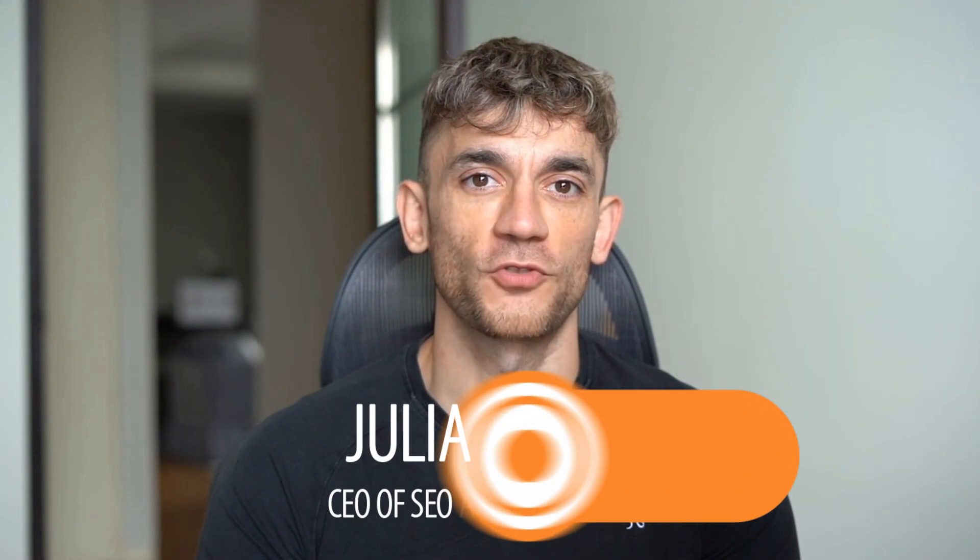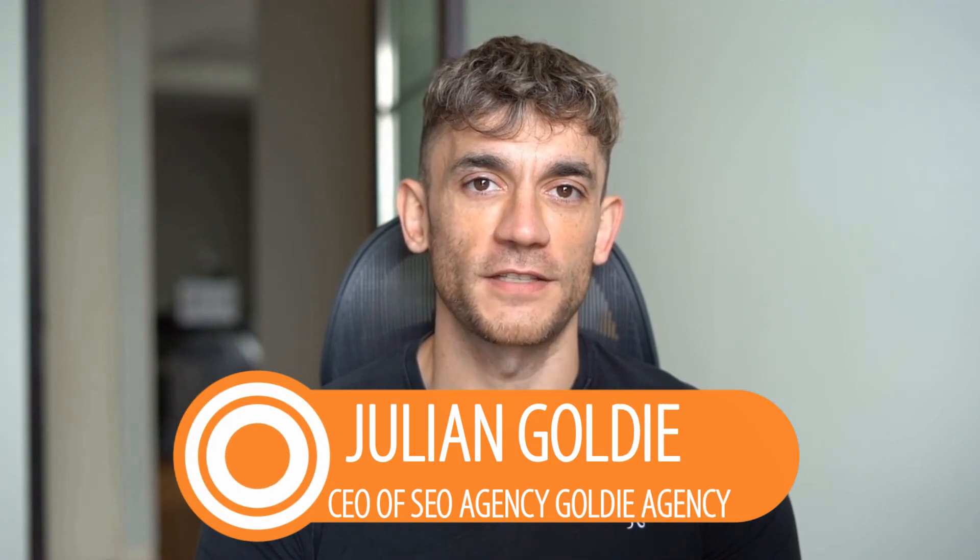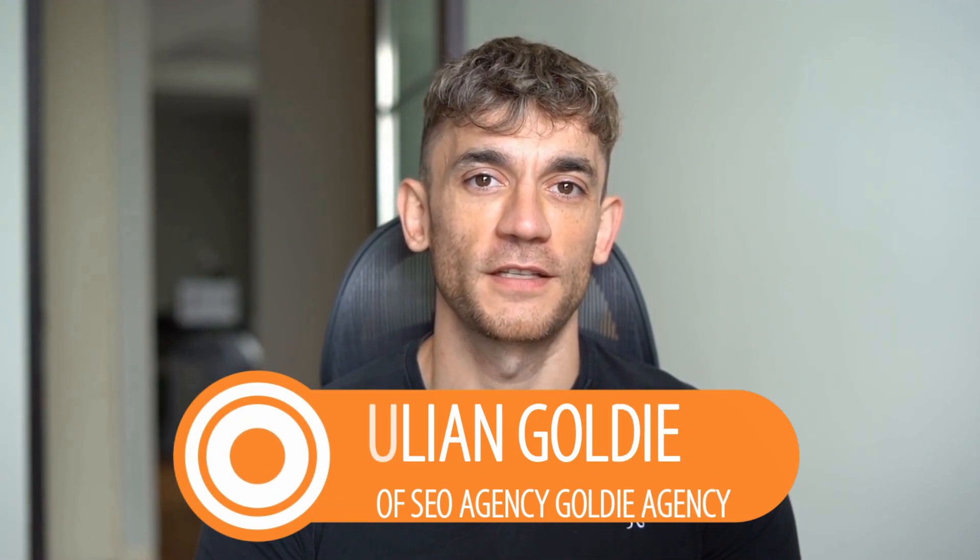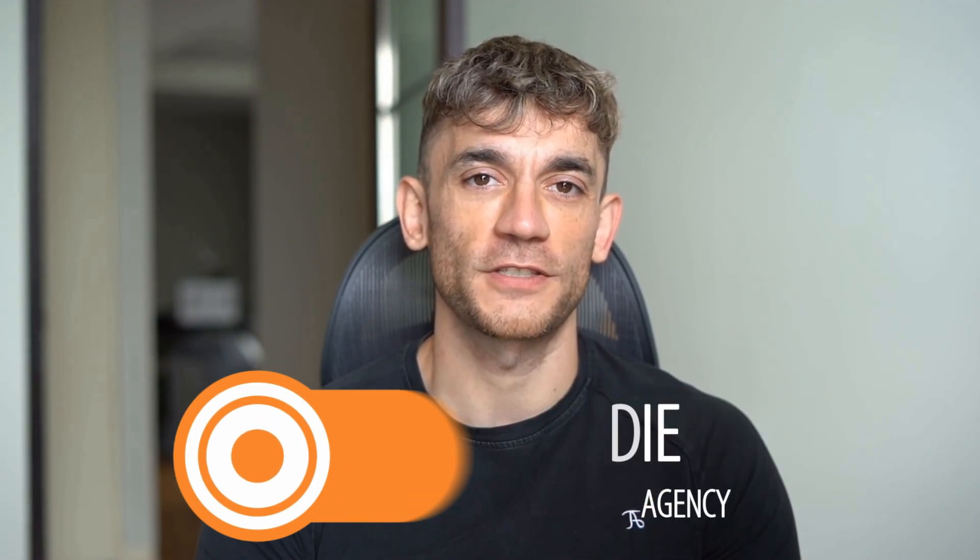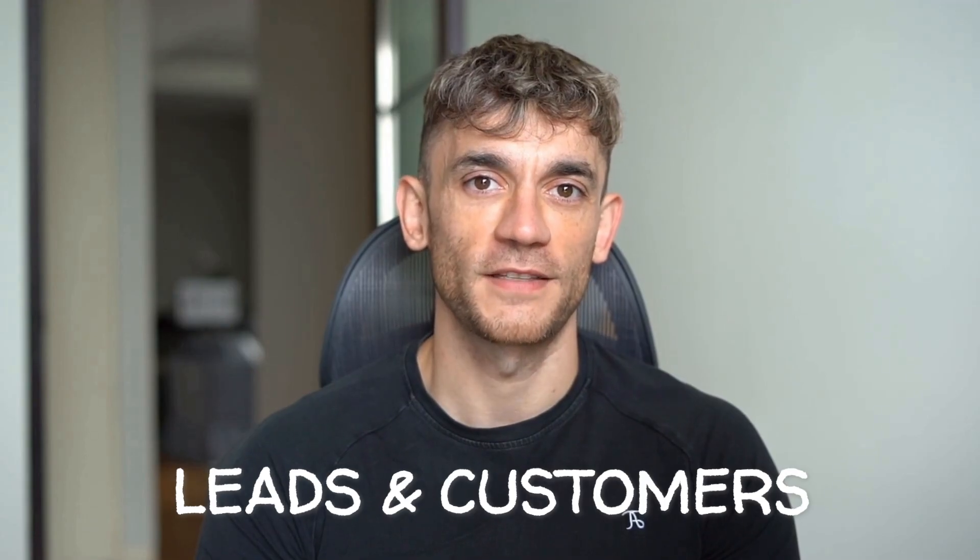If we haven't met already, I'm the digital avatar of Julian Goldie, CEO of SEO agency Goldie Agency. Whilst he's helping clients get more leads and customers, I'm here to help you get the latest AI updates. Julian Goldie reads every comment, so make sure you comment below which platform you pick.